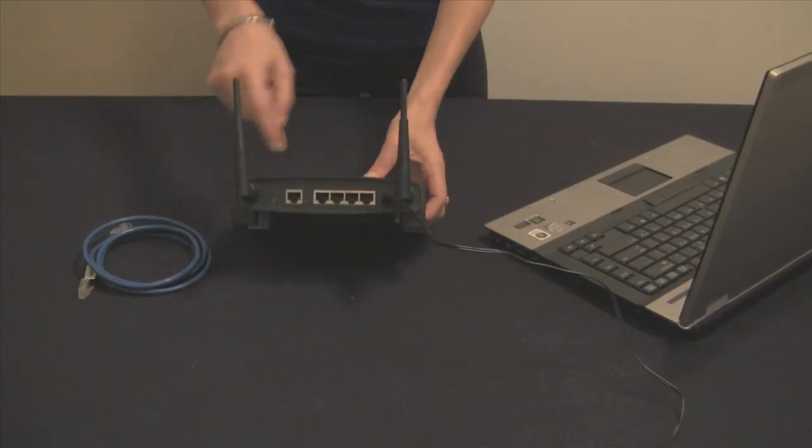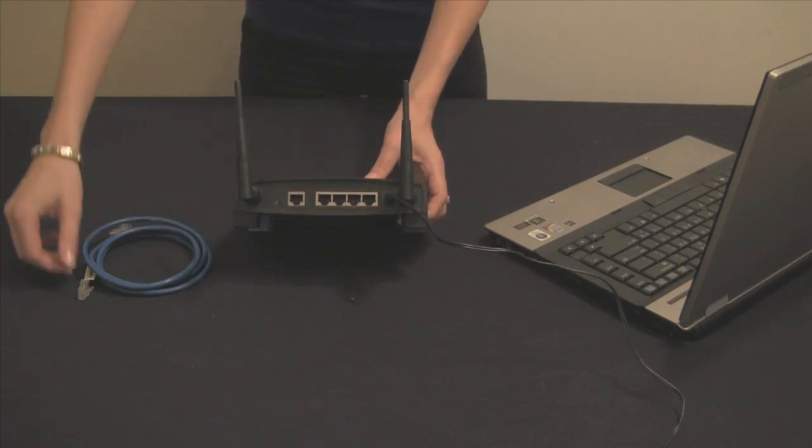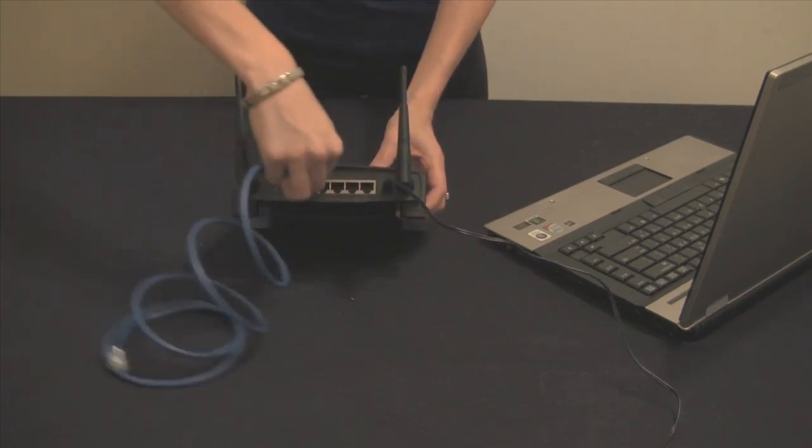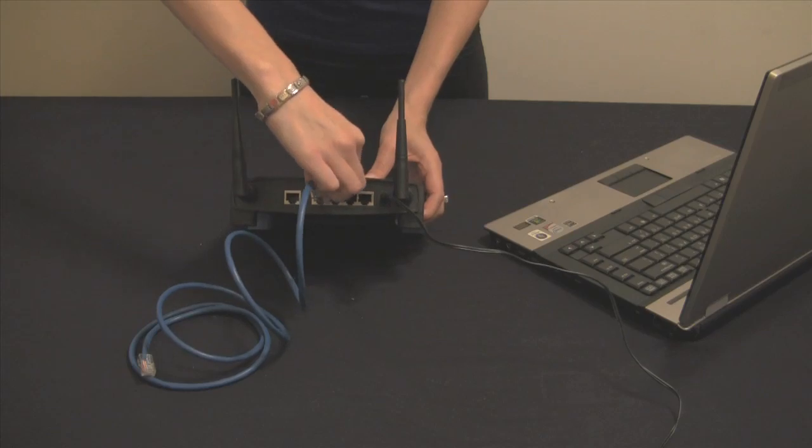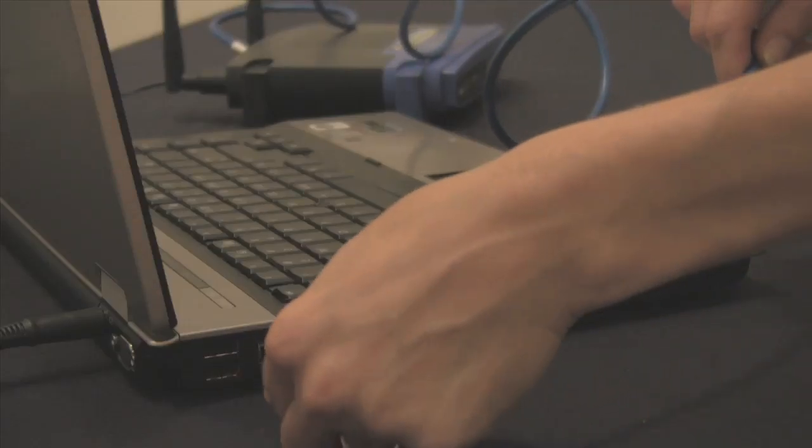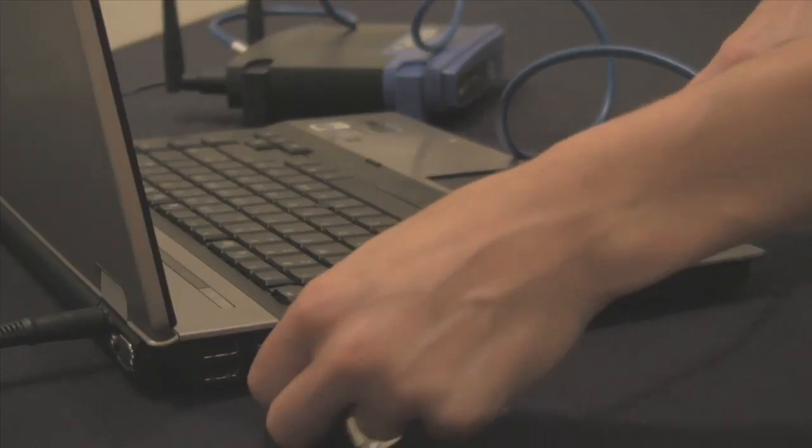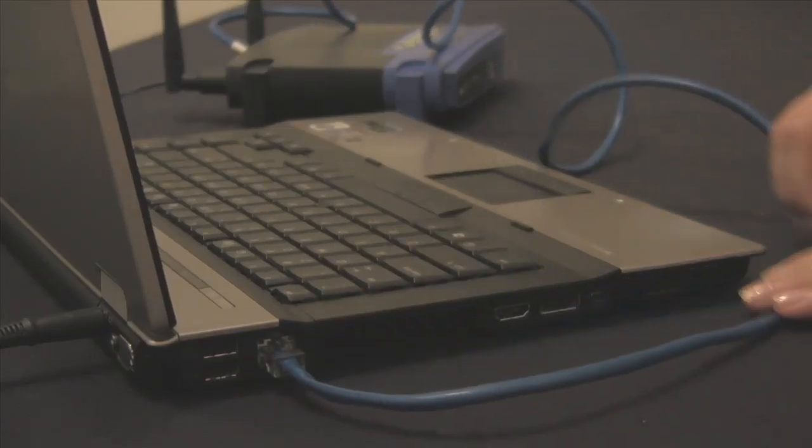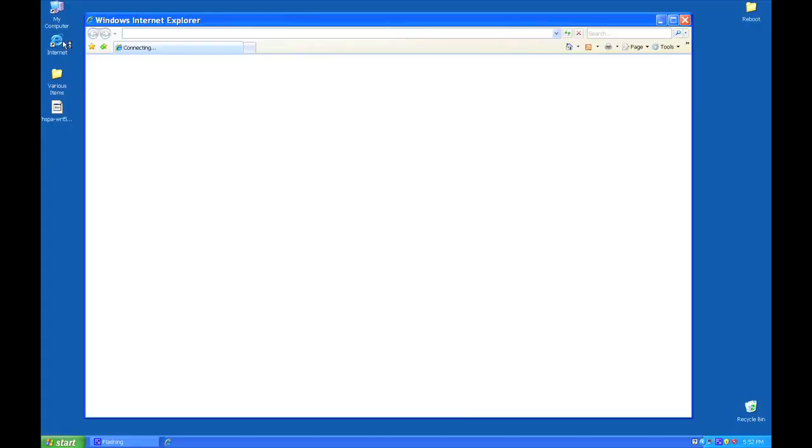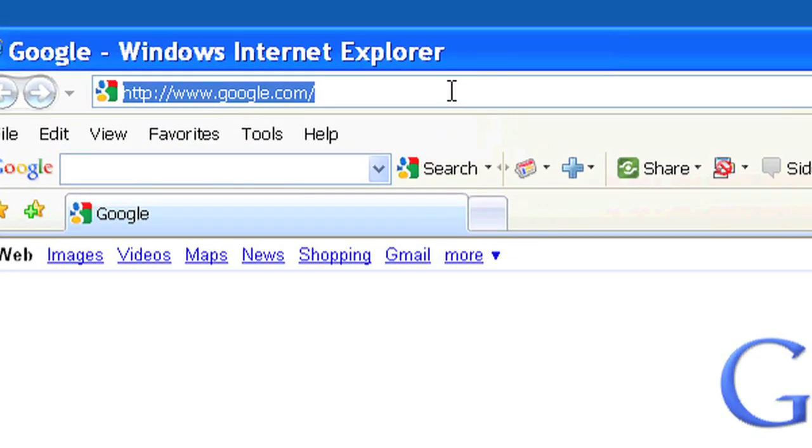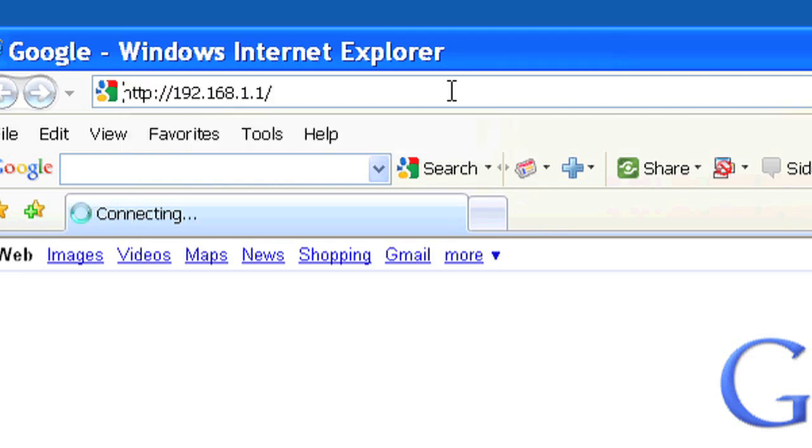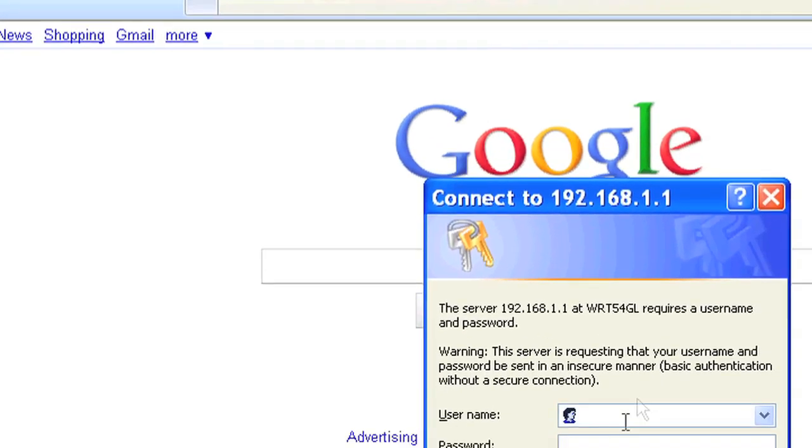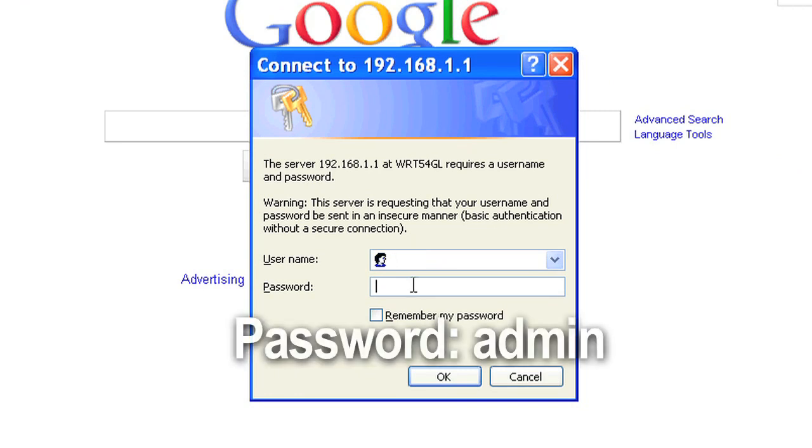Connect the ethernet port of your laptop or computer to LAN port number 1 on the back of your Linksys router. Start your browser and enter 192.168.1.1 into the browser's address bar. Log into your router using a blank username and a password of admin, all lowercase.